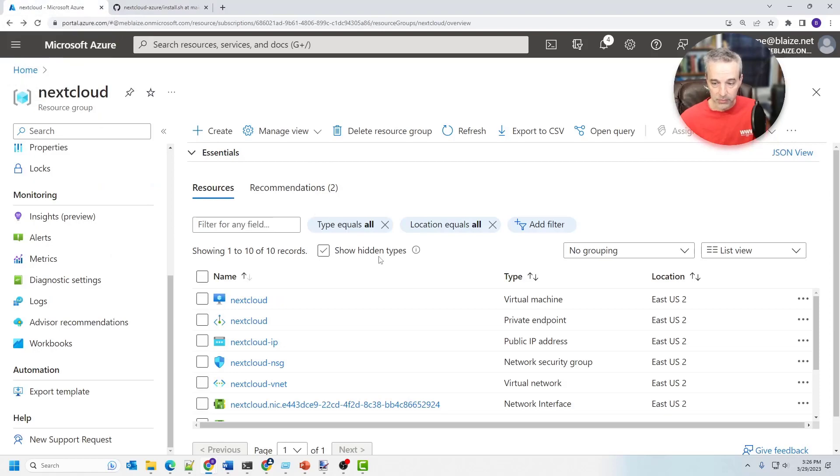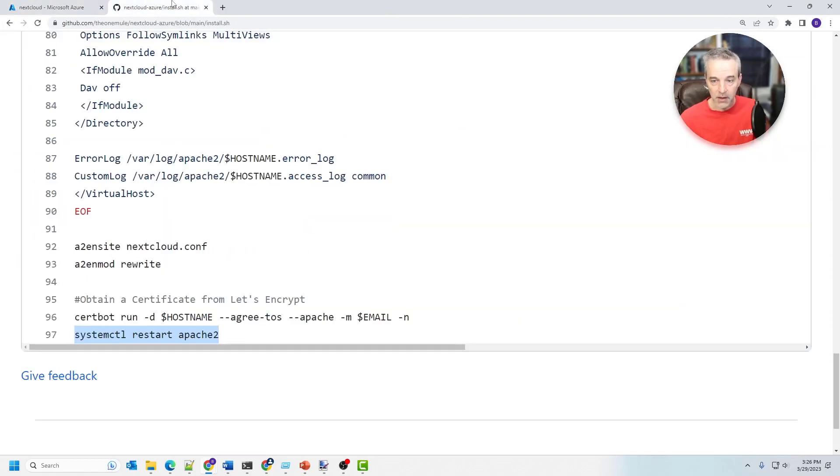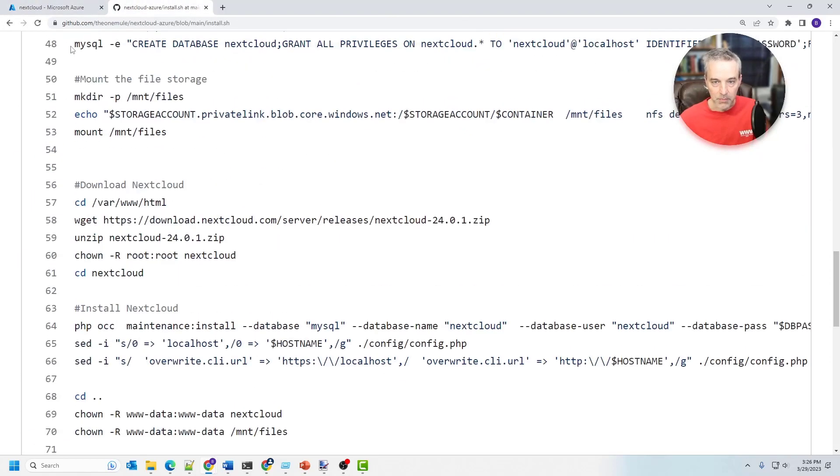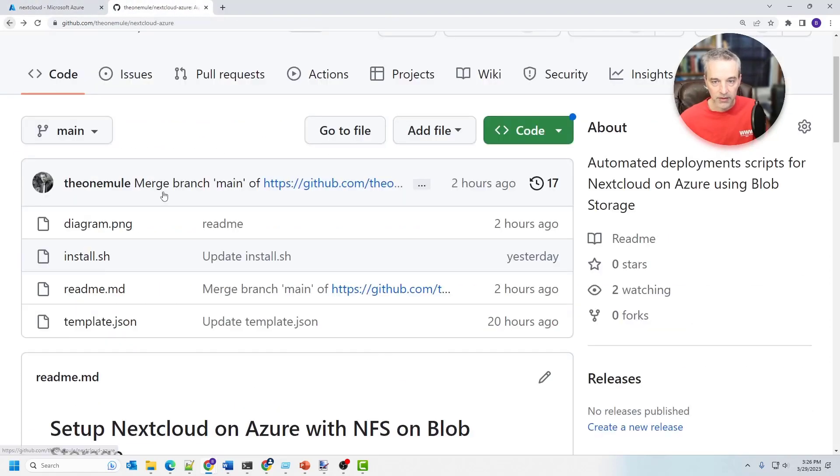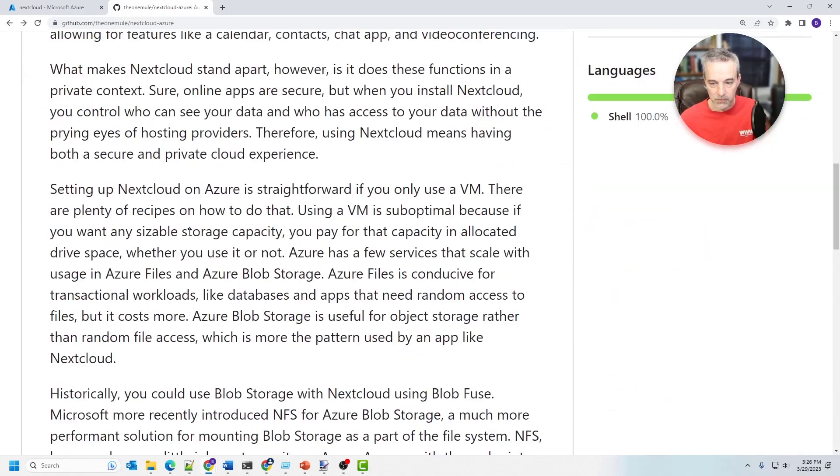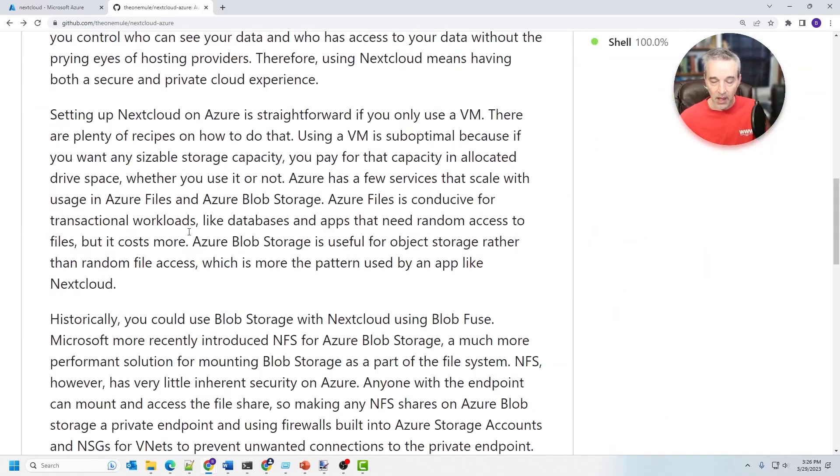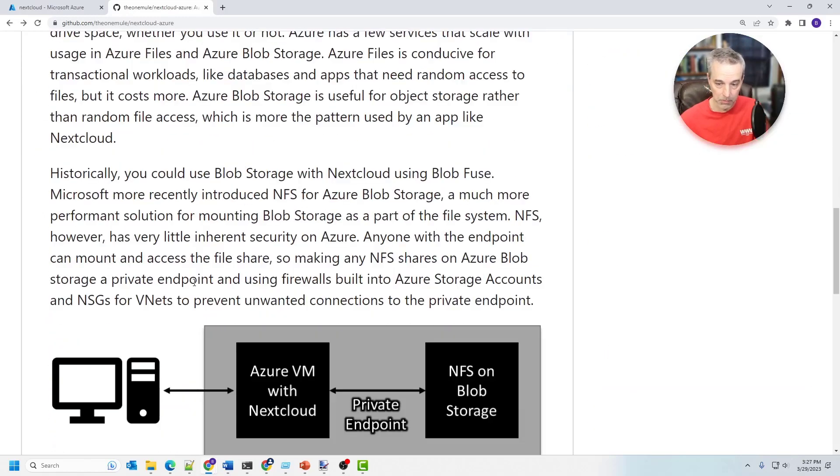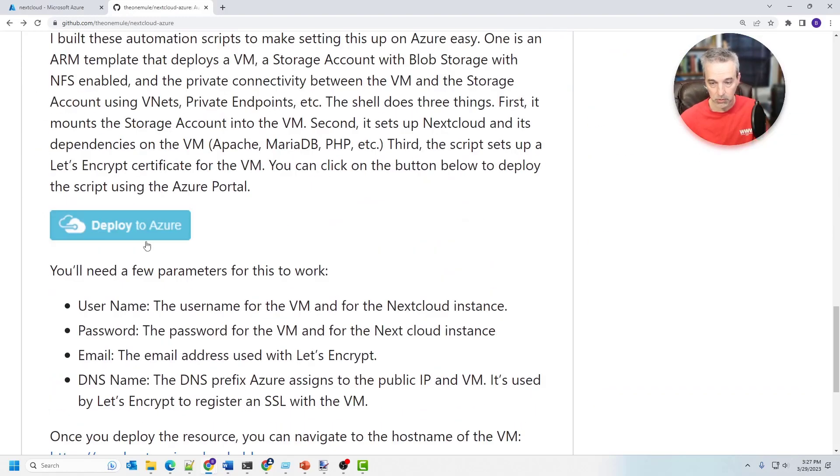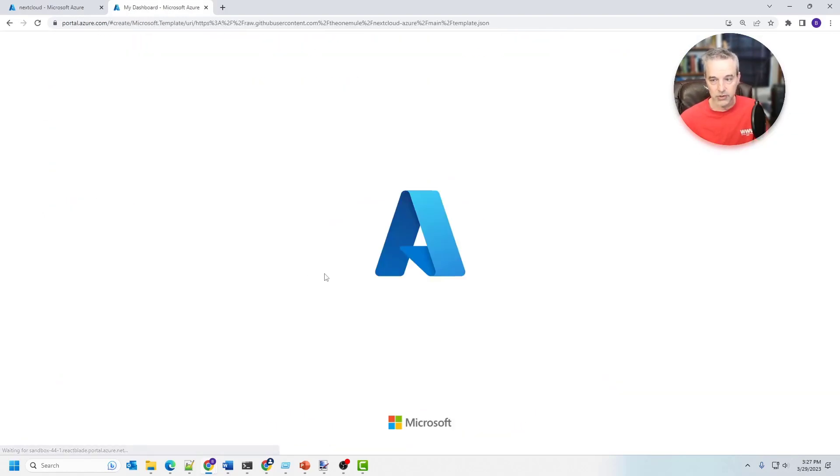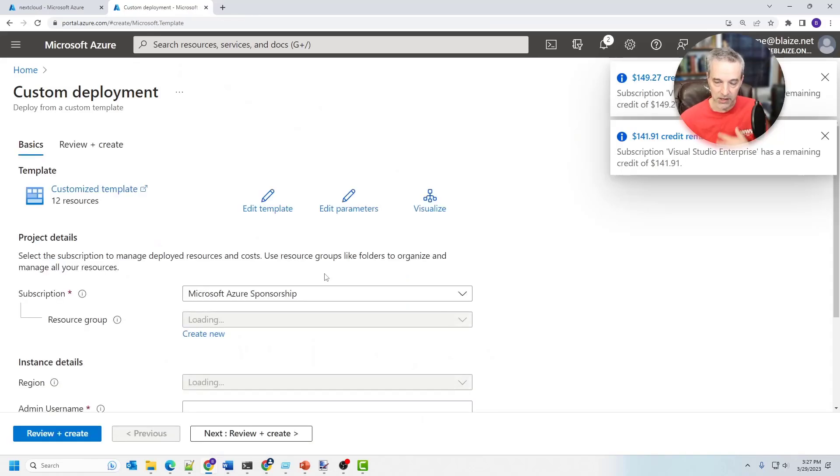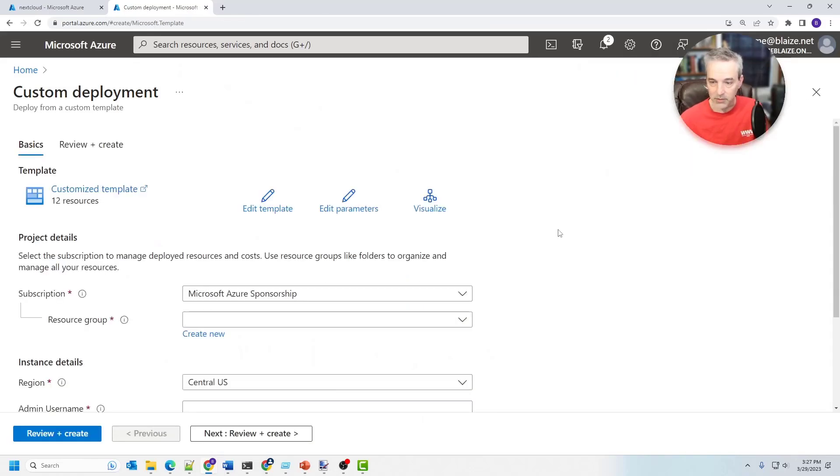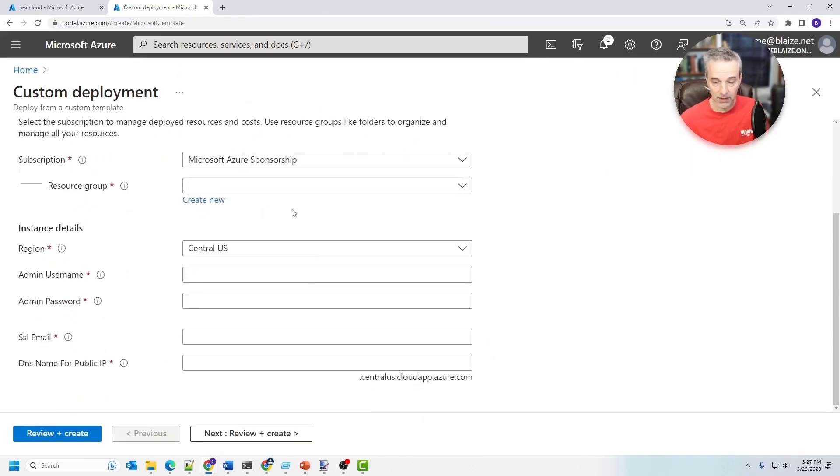So deploying this is pretty straightforward. You can deploy using whatever utility you want to deploy an ARM template. But if you just want to deploy it through the Azure portal, click on this button here, deploy to Azure. And this is just going to use a custom template deployment. And so you fill out the form and click go. And it just does its thing without having to use any CLI utilities or anything else.